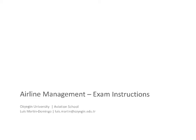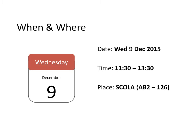Hello, these are short instructions about the airline management exam. As you know, the exam will take place tomorrow, December 9th, at the regular class hours, 11:30 to 1:30, at Scola 126.